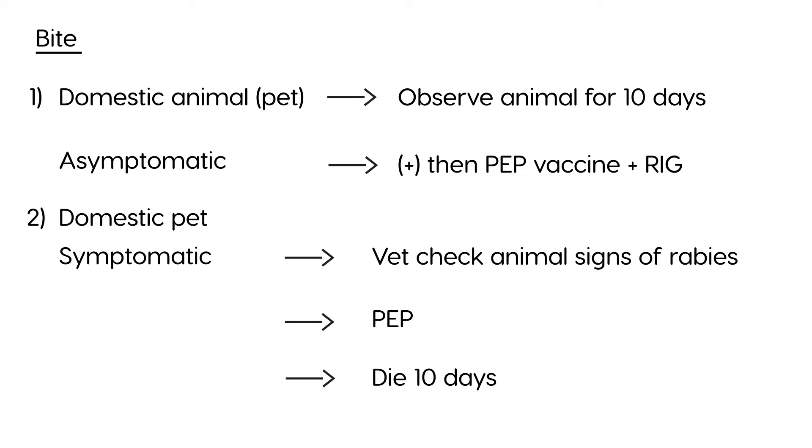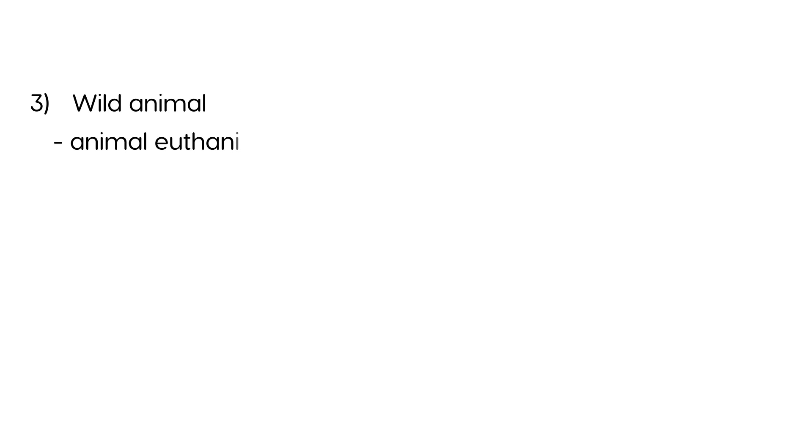Now we get to numbers 3 and 4. Now, number 3 is a wild animal. So, you're out in the wild and some animal bit you. What do you do? Well, if that's the case, then the animal needs to be captured. And unfortunately for the animal, it needs to be killed, euthanized, and tested. And tested for rabies. The brain needs to be tested.